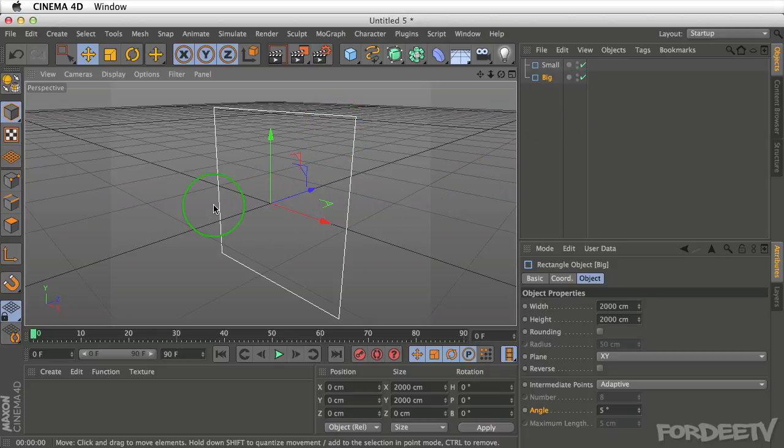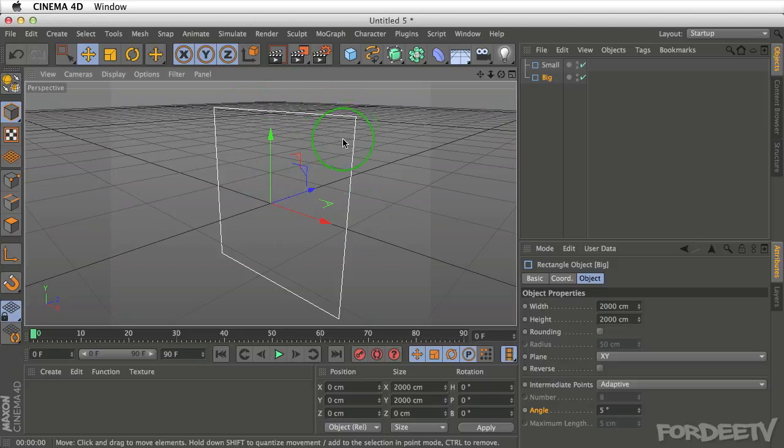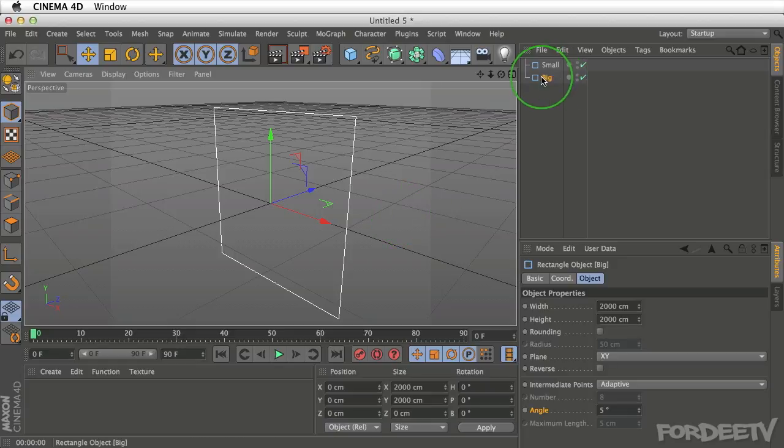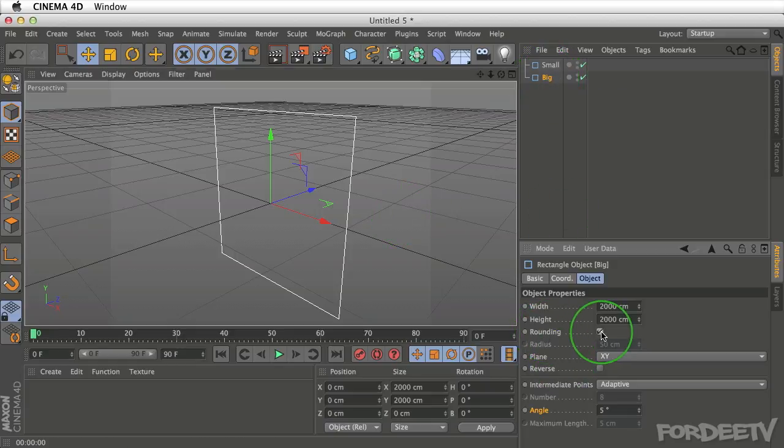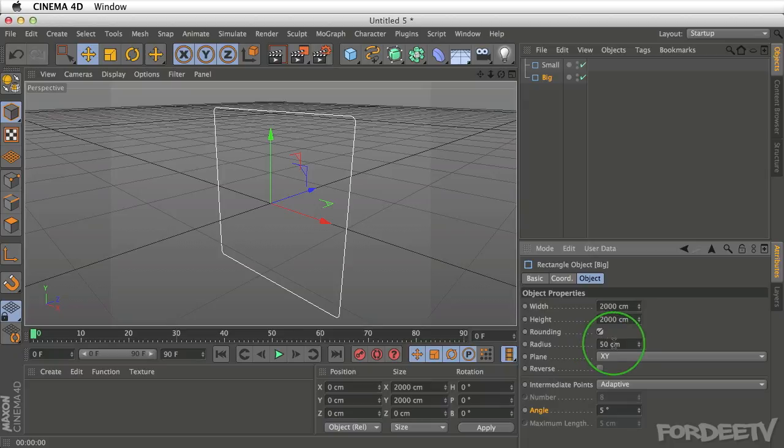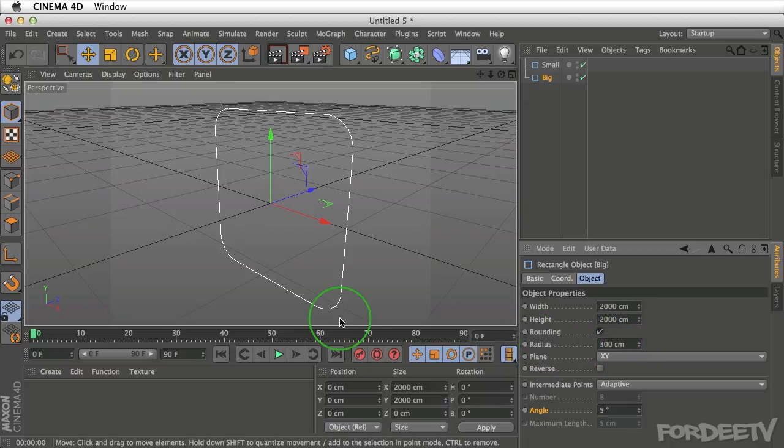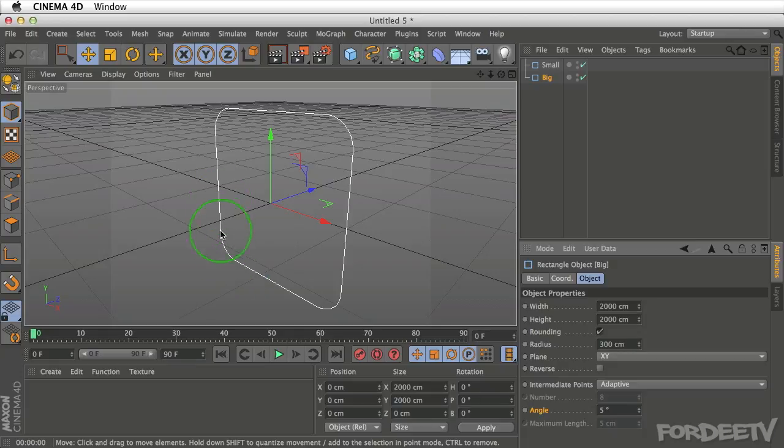Next thing we want to do is we want to make this editable, but before we do so, we need to round the corners of this spline. So with the big rectangle selected, I'll come down here into the properties, click on rounding, and I'll change the radius to 300. You'll notice this is what's going to create the curvature of our cyclorama.